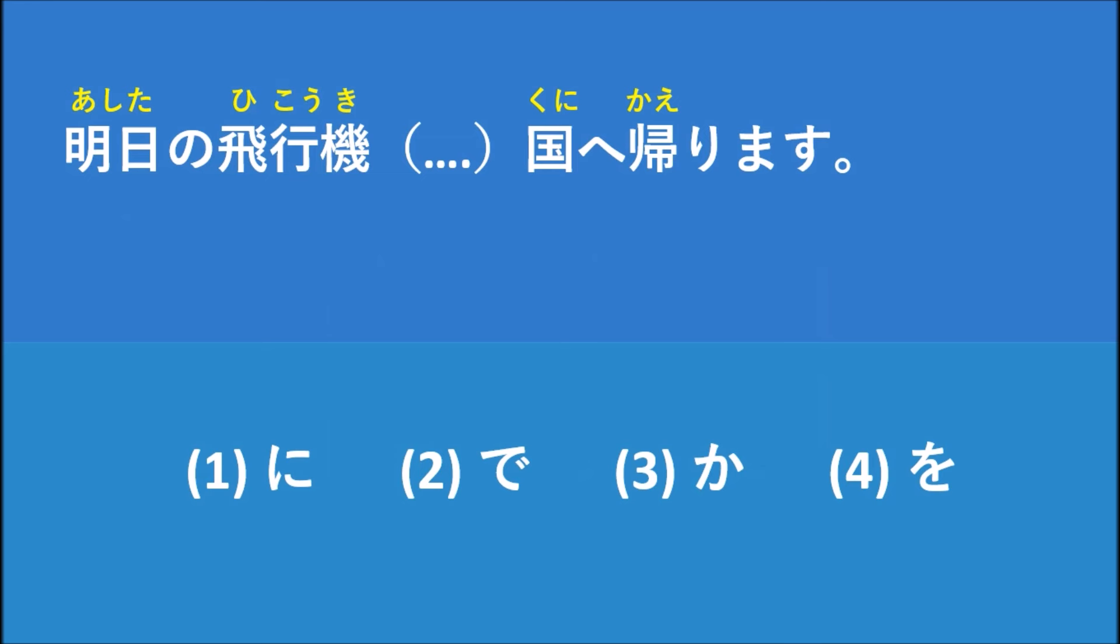For example, お名前は何ですか? Like this. What is your name? So we use か to create a question example.